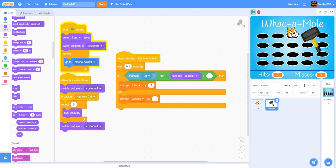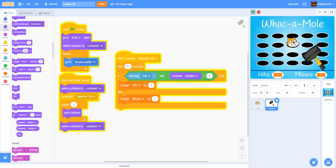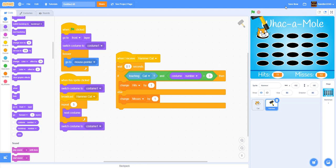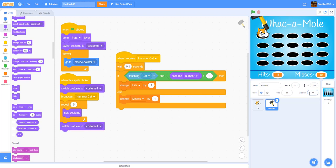We should also make the hammer go to the front layer so it appears on top of the cat, making it easier to see if you hit or miss. Go to the hammer and click 'go to front layer'. If you miss the cat, the misses count changes. It's not 100% accurate but it works. That's pretty much it for this tutorial — thanks for watching! You can add an end screen where a certain number of hits wins the game. Don't forget to like, share, subscribe, and ring the notification bell.